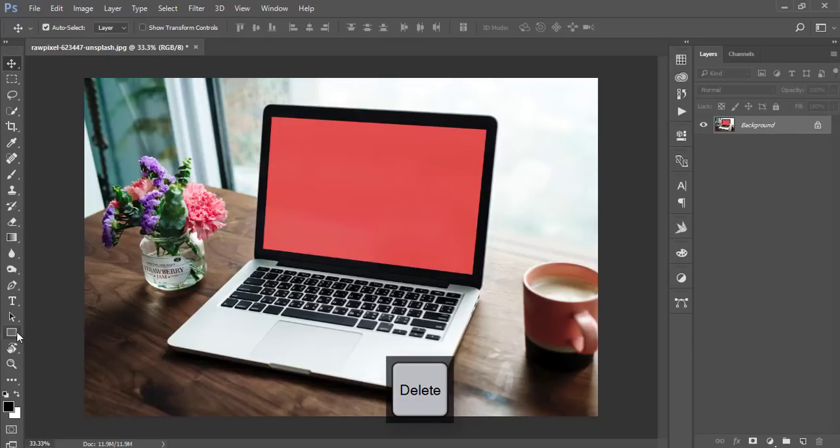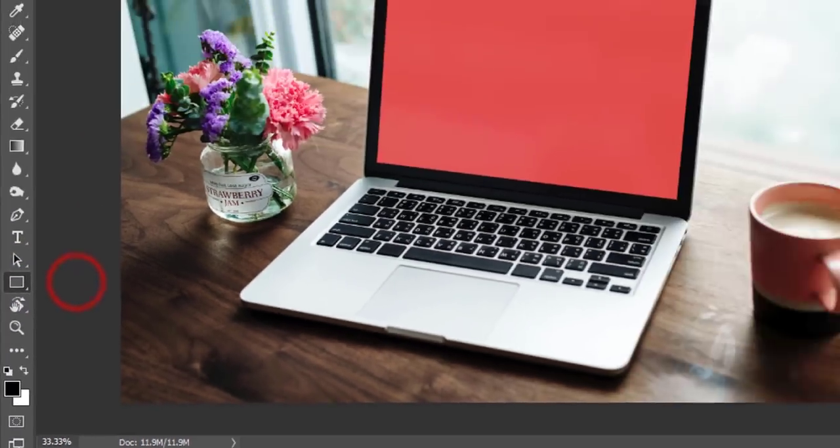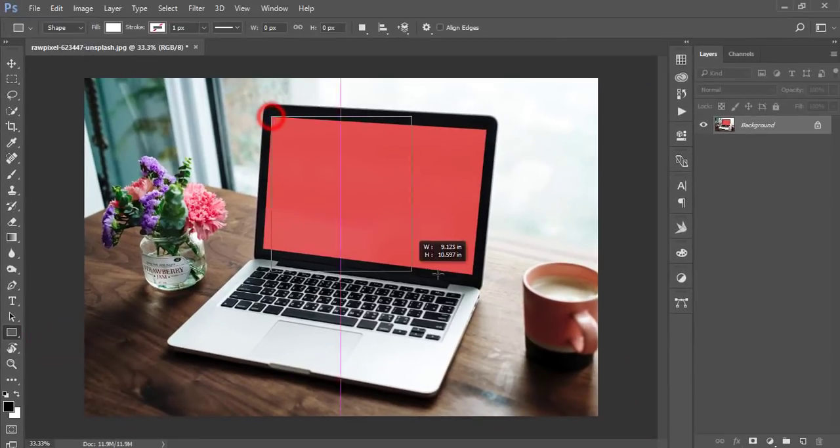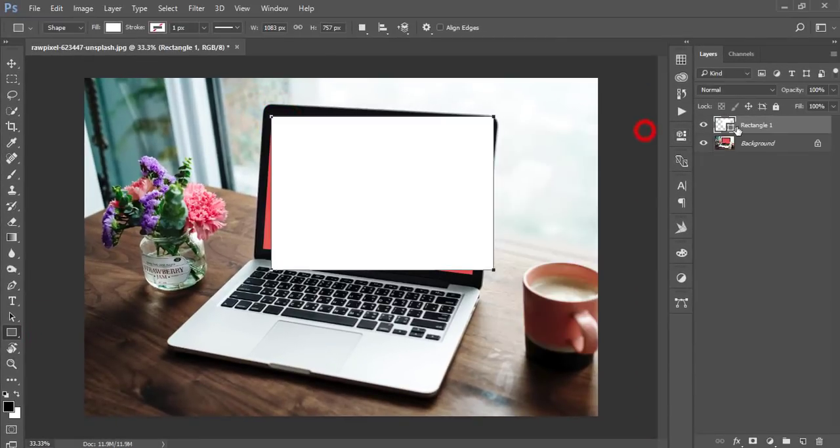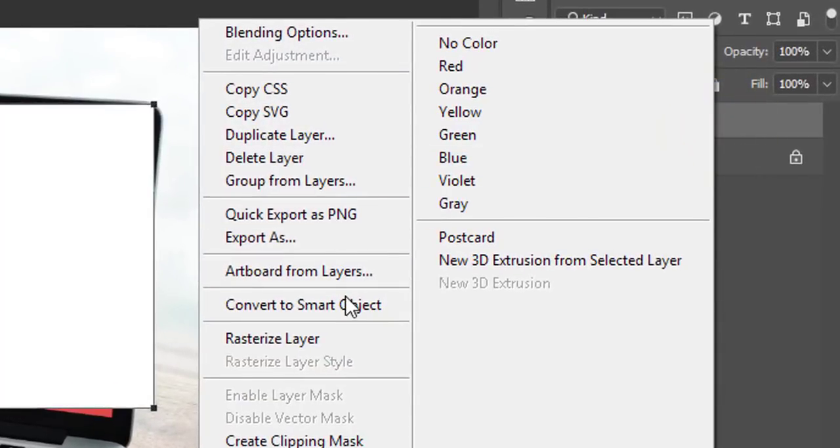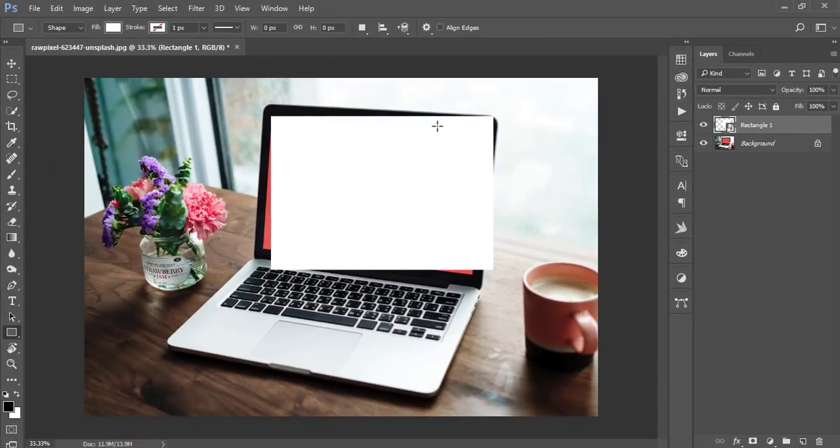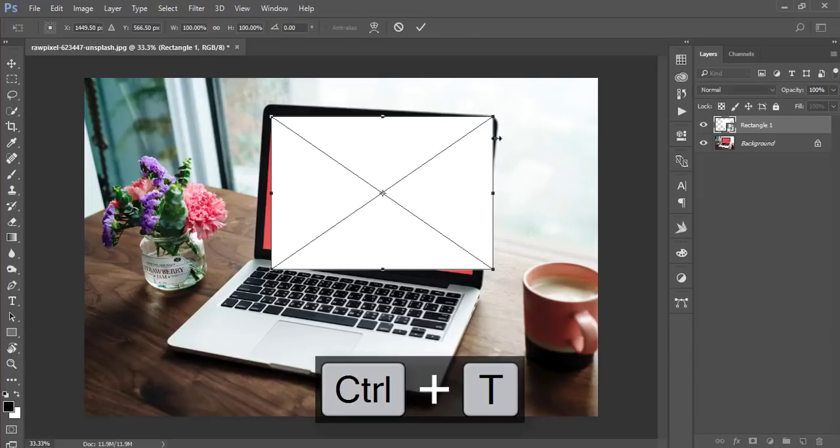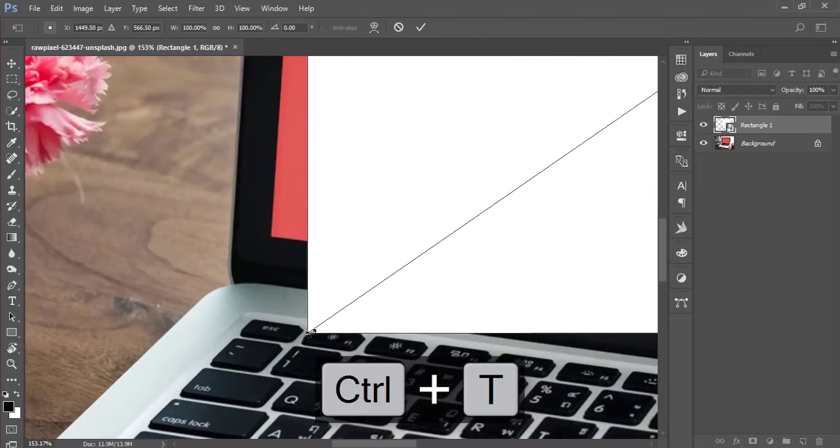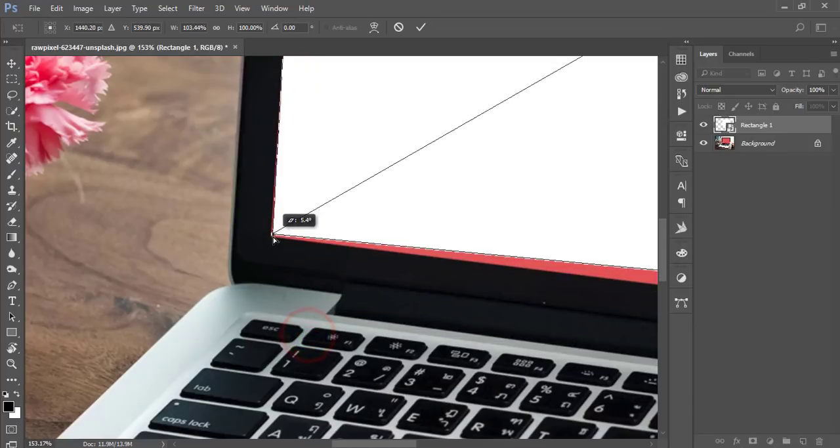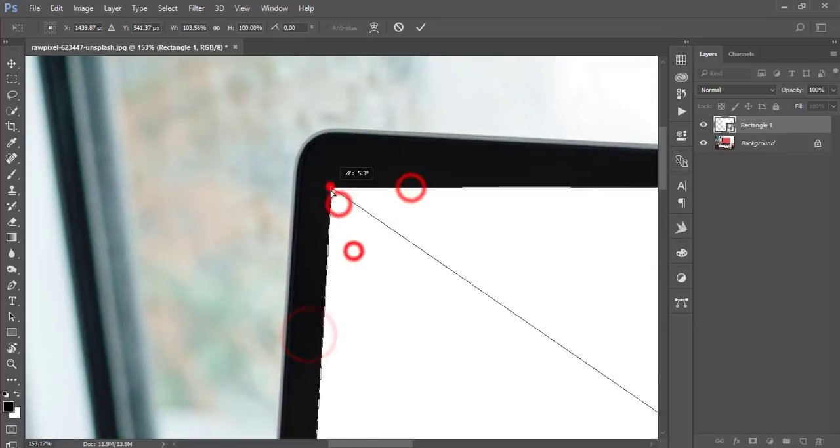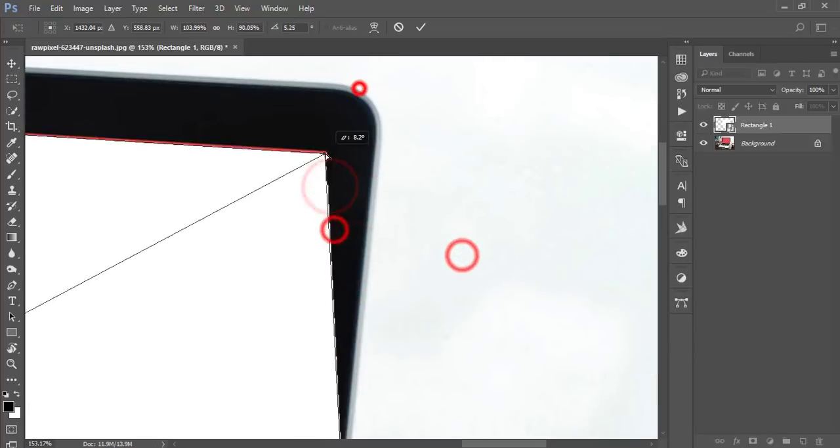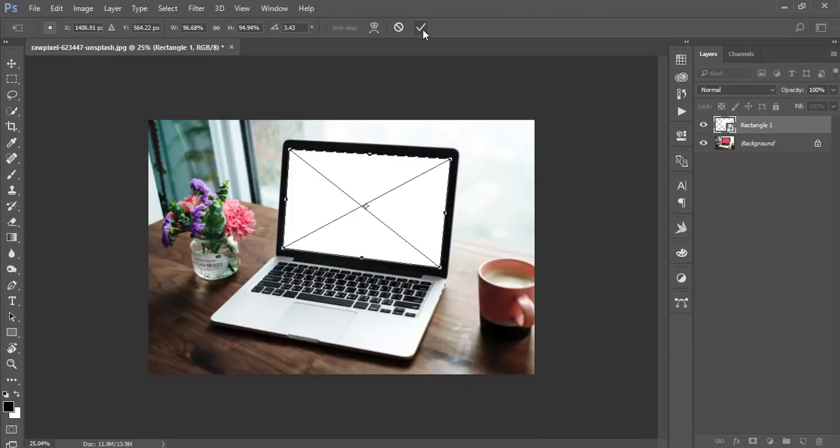First, we'll learn how to make the smart object. I'm deleting this and going to the rectangle tool to draw a rectangle. After that, right-click and convert to smart object. Then press Ctrl+T for transform and zoom in.